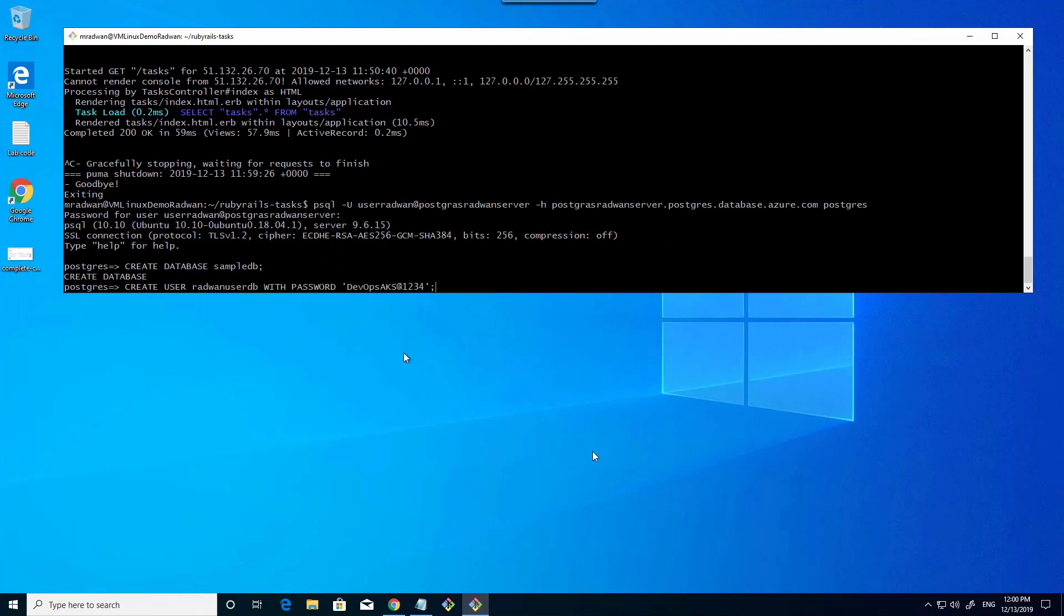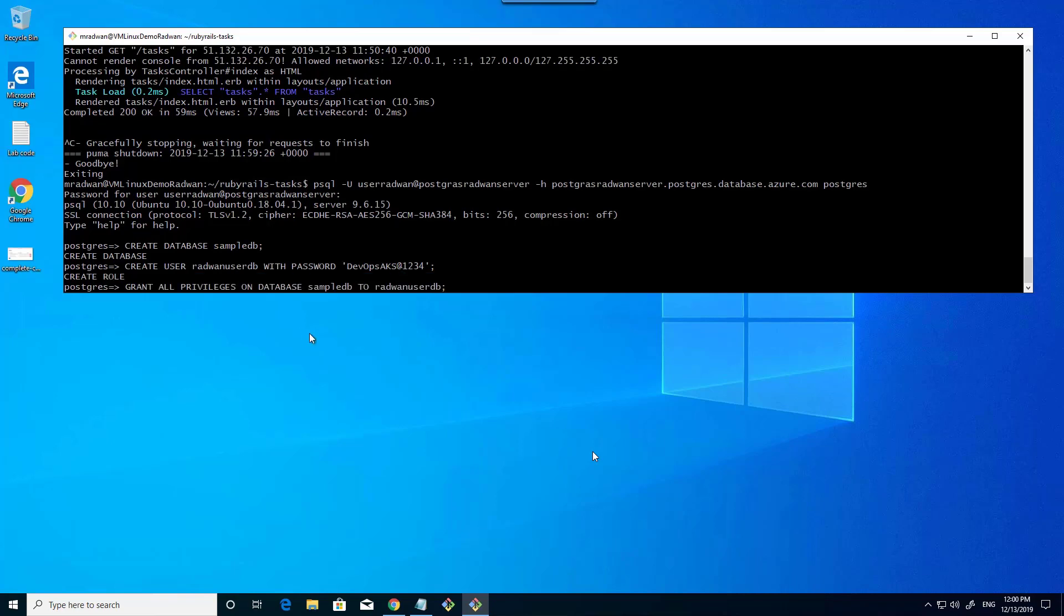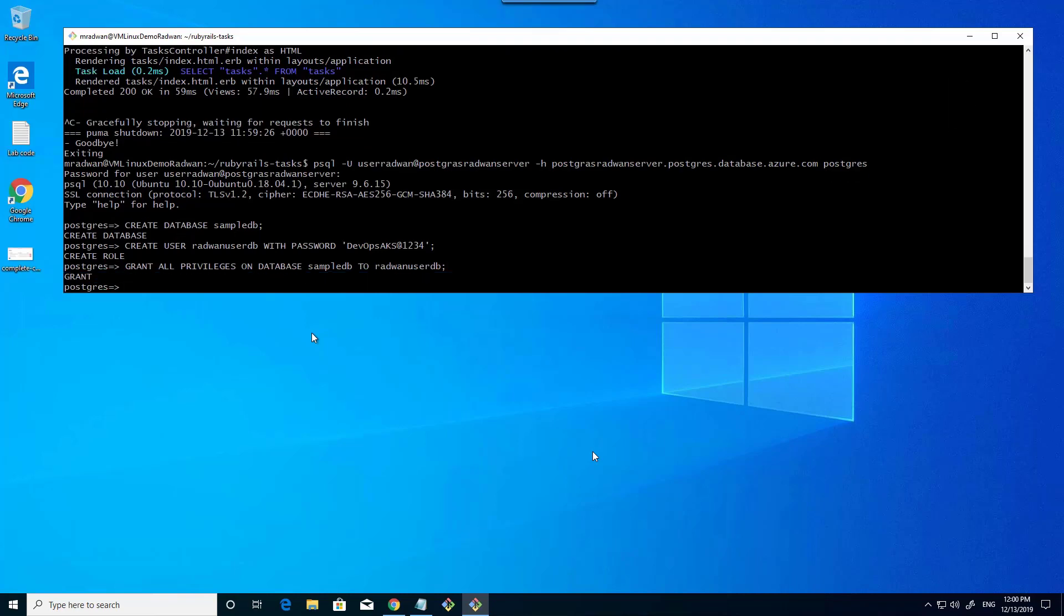Then I will create the username with a password, and then grant this user privilege. Now it's granted. Let's exit the Postgres.